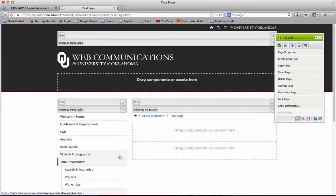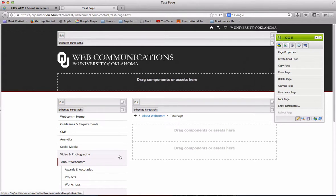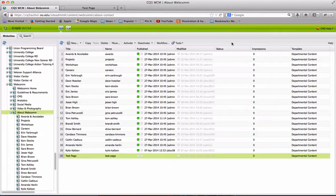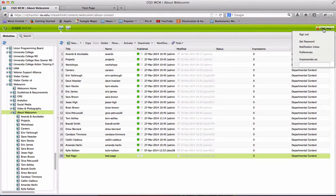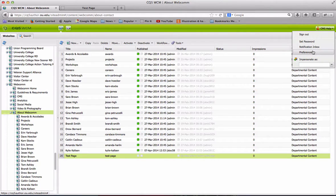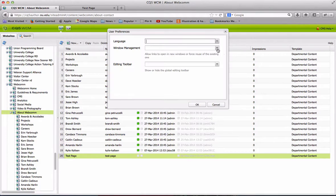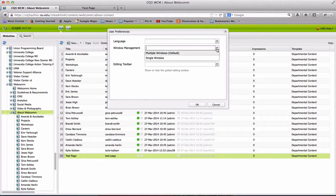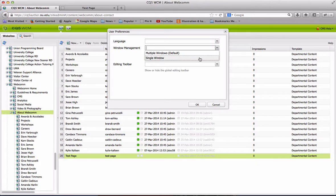But, you may find you like the page to open in the same tab better. To change this feature, simply go back to your admin screen, click on your username, and go to Preferences. You can see in window management, you can say multiple windows or single windows.